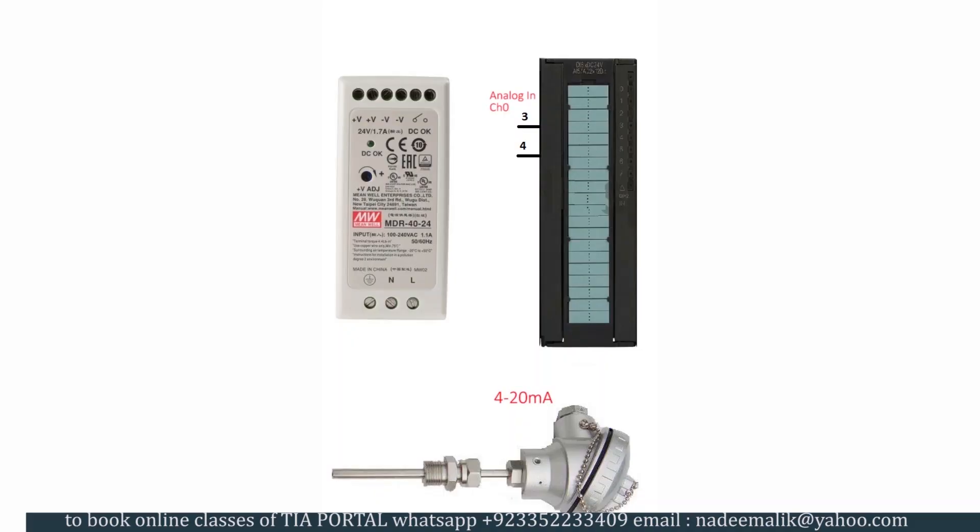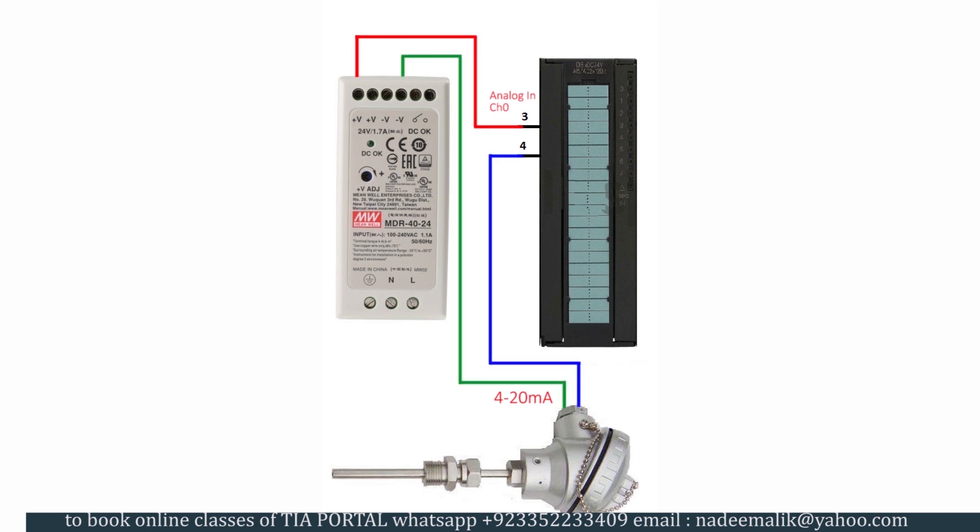First of all, have a look at the wiring of the temperature transmitter with the S7-300 PLC. As we have a two-wire analog transmitter, the wiring is really simple and straightforward. We have connected 24 volt power supply, temperature transmitter terminals, and analog input channel 0 in series closed loop connection.